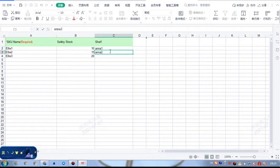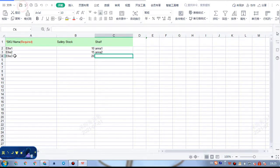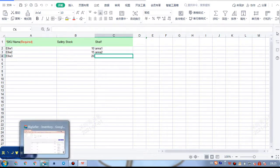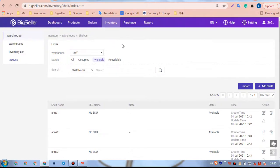We can also leave the safety stock cell or shelf cell blank. After the edit, save and download, and go back to the inventory list.